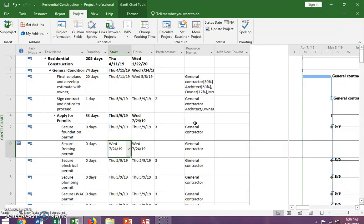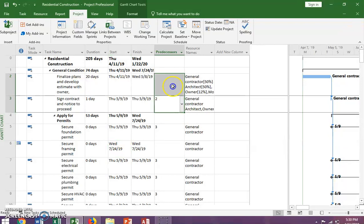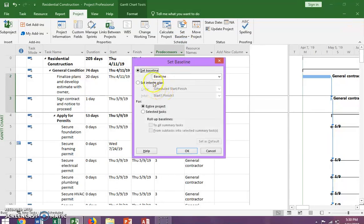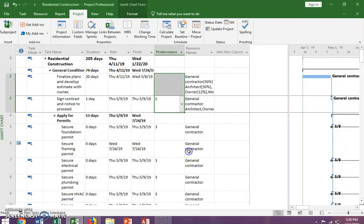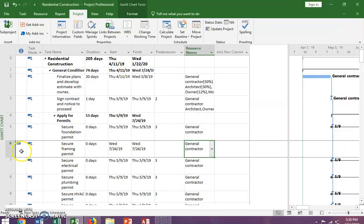So you actually learned how to clear a baseline. I've already taught you how to set a baseline, but today we're going to set interim baselines alongside a baseline. We're going to set our original baseline — Set a Baseline for the entire project — and click OK. It will be saved as Baseline since that's the first one. The first baseline is now set.